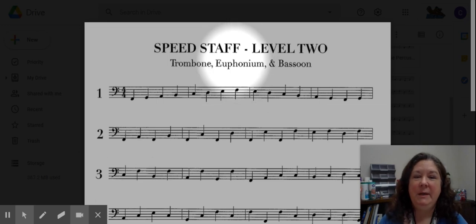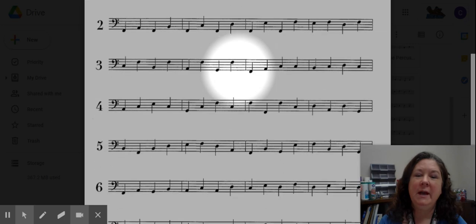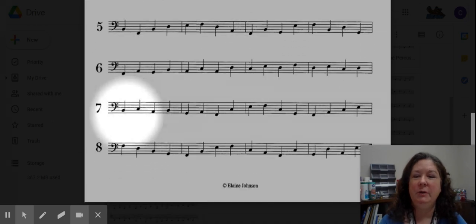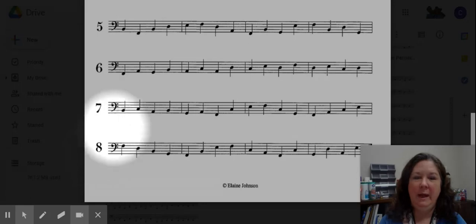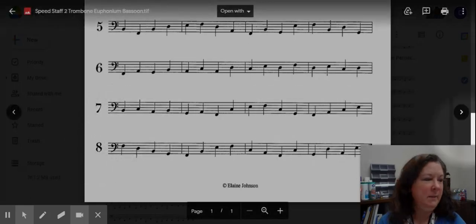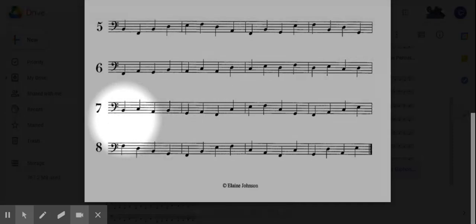Hey man, this is speed staff trombone, euphonium, and bassoon. Today we're going to be looking at the very last two lines, line number seven and line number eight at the bottom of the page. I'm gonna set a metronome and remember to go back and do these as many times as you need to.